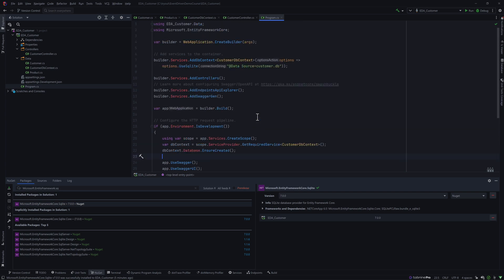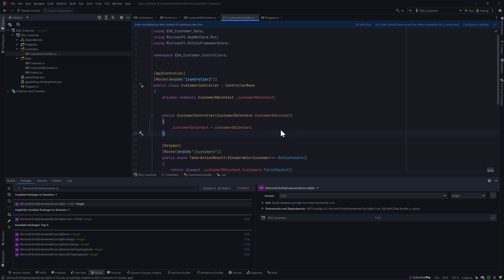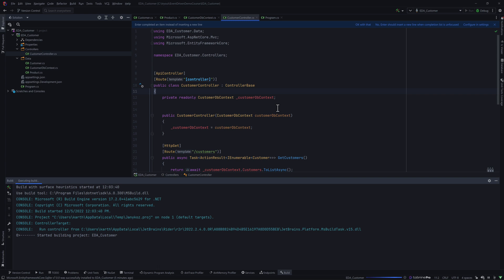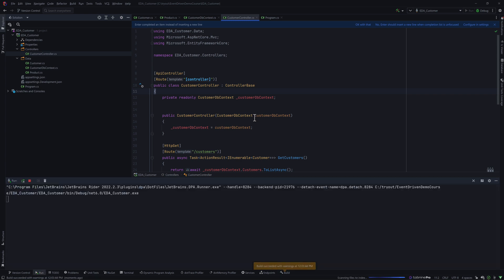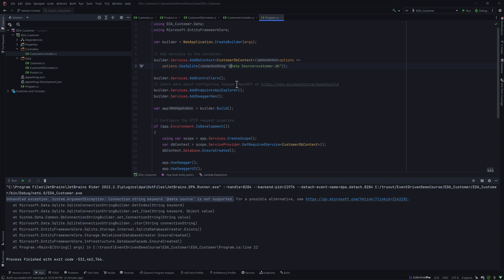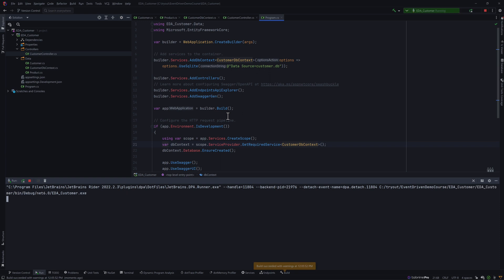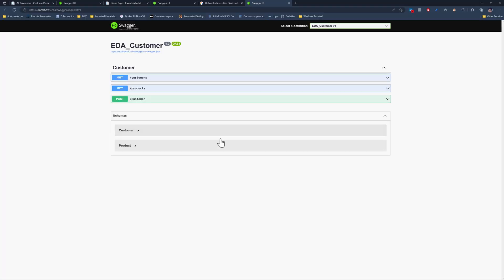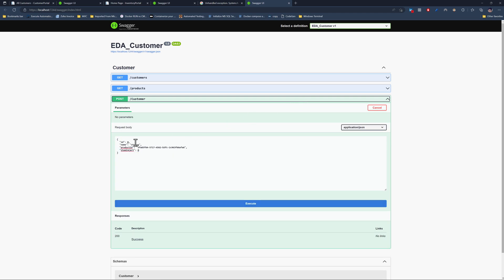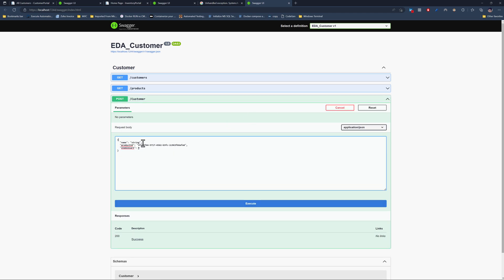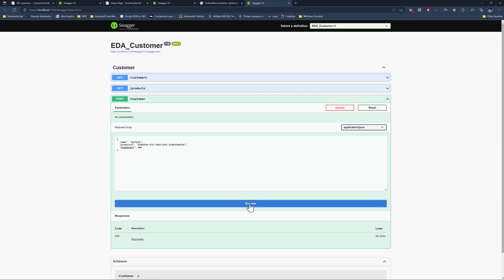Let's run this code and see what happens. When we run it, an error appears — the reason it's failing is a string issue I need to fix. After fixing that and running the customer API again, the application launches successfully and all the controllers are available. We can now try to create a customer. I'll remove the ID and set the name.